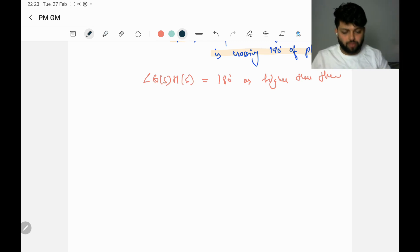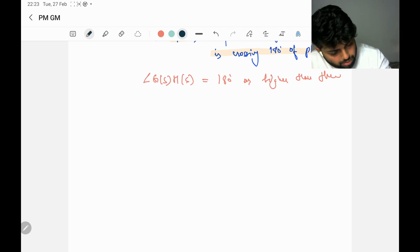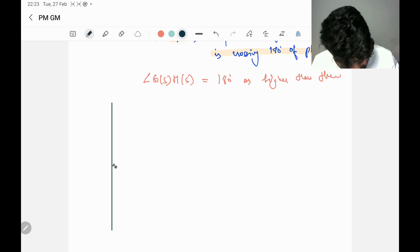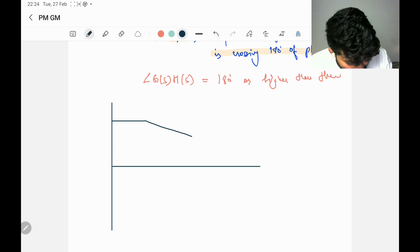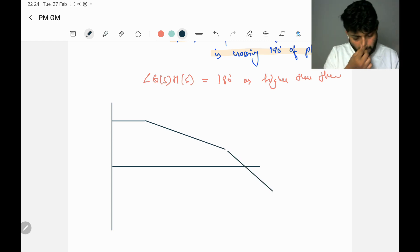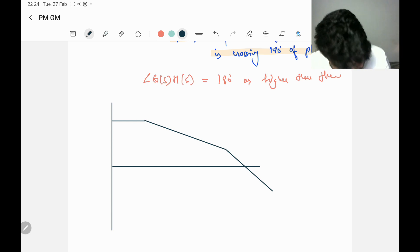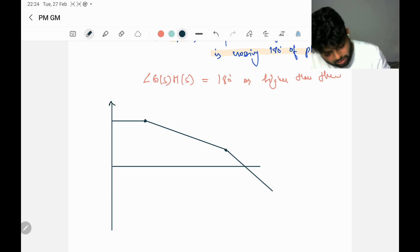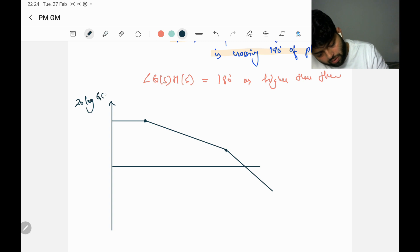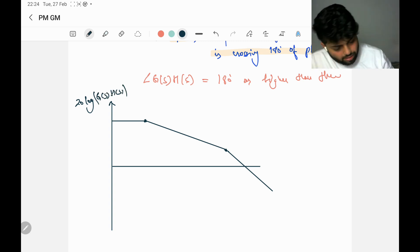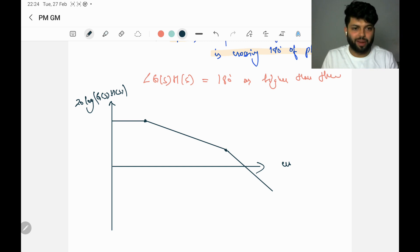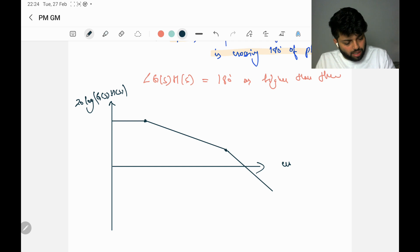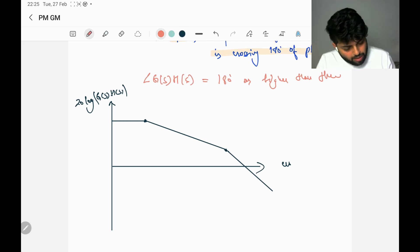Now I will explain gain margin and phase margin using a Bode plot. Suppose we have a transfer function with one pole here and another pole here. This is 20 log of G(s)H(s) and below is omega in log scale. I'm expecting that you know omega is in log scale on a Bode plot. Now if I make the phase plot of it, it will go from zero degrees downward.